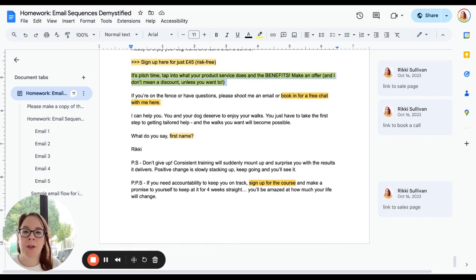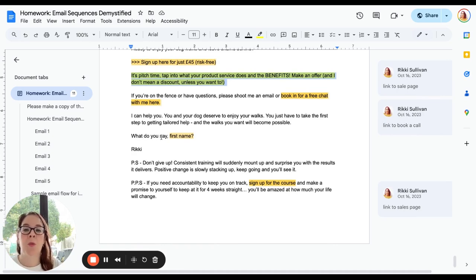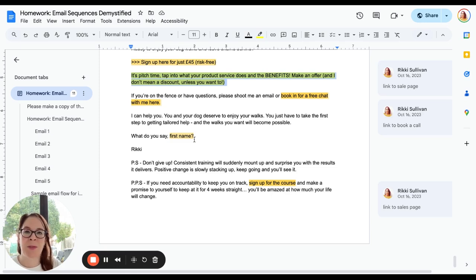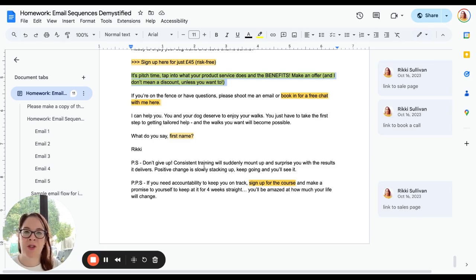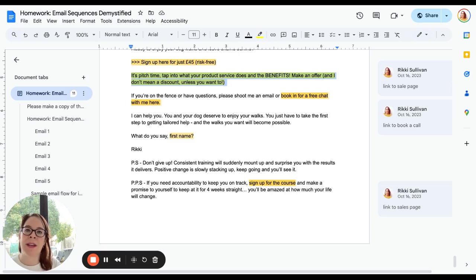I can help you. You and your dog deserve to enjoy your walks. You just have to take the first step. What do you say? So it's finishing with a kind of call to action. And then I'm using some PSs. 'Don't give up. Consistent training.' So I want to motivate them to keep going, even if they're not ready yet to say yes.